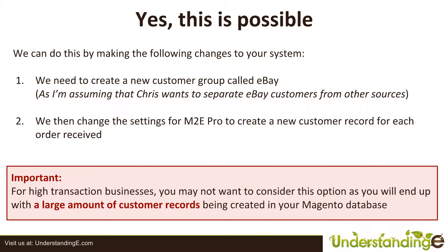Now, there is a big important message box at the bottom of this slide. And that's on purpose because if you're running a high transaction business, so if you have a very large number of orders each week and month, then you may not want to consider this option because you're going to end up with a very large number of customer records being created in your Magento database.